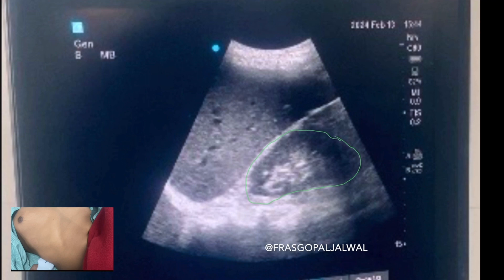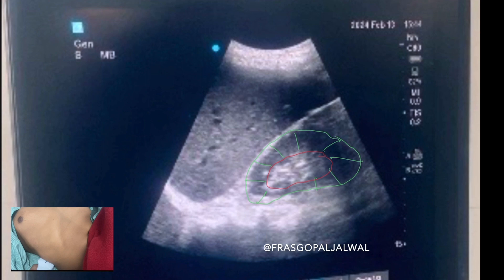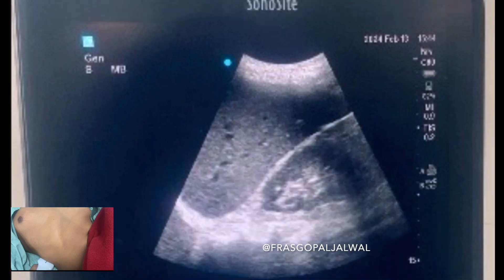We know that the kidney has two parts — the outer cortex and the inner medulla. On ultrasound, the cortex is anechoic or slightly hypoechoic, as you can see here. The medulla is a slightly hyperechoic structure. Once you identify the kidney, move your probe upward to visualize the liver if it is not visible in that plane. The liver looks like a slice of bread and gives a homogenous appearance — this is the liver.